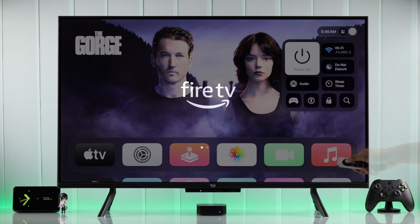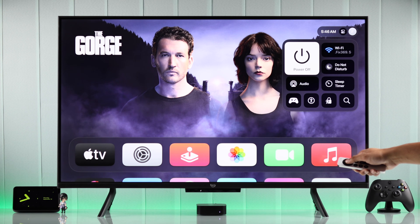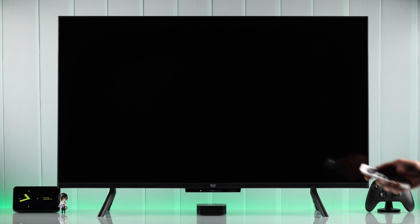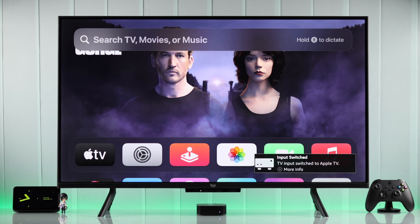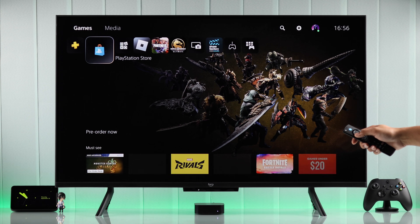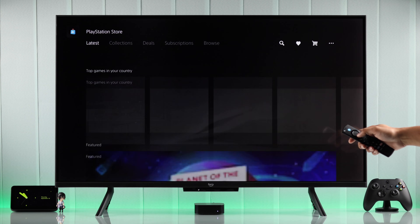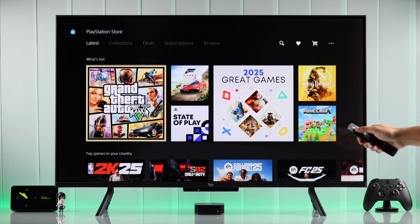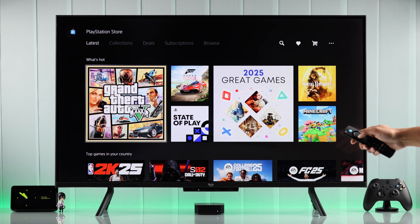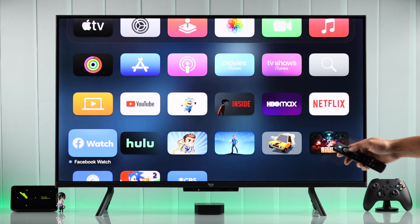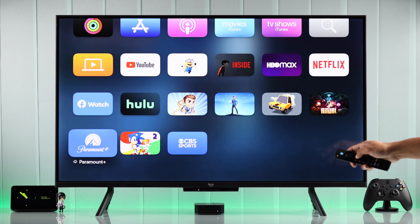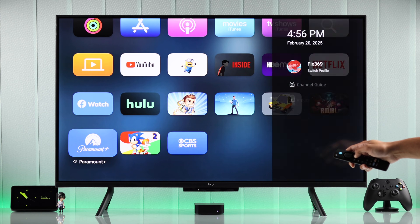By turning on HDMI CEC and HDMI ARC on your Amazon Fire TV, you can easily turn on or turn off and fully control all the HDMI devices — like a console, soundbar, or TV box — that's connected to your Fire TV with just one remote. Let me show you how you can enable or disable HDMI device control on your Amazon Fire TV.